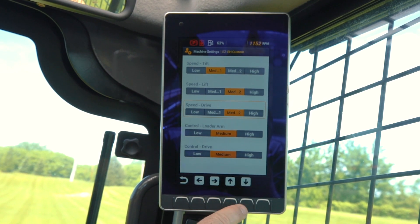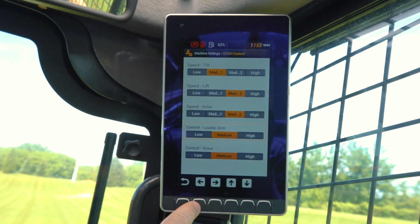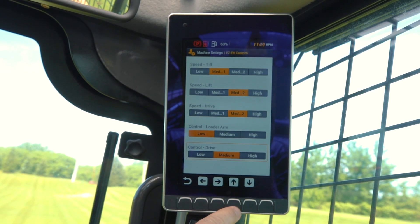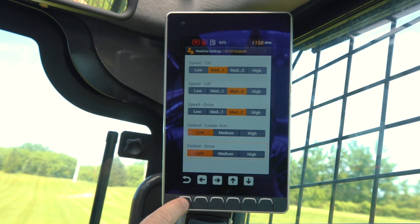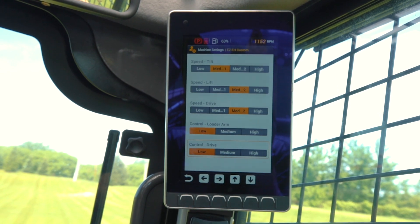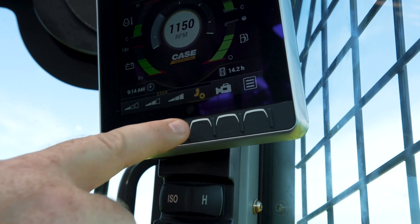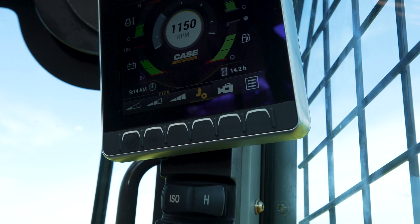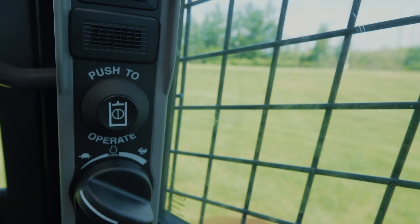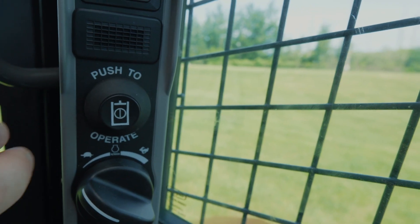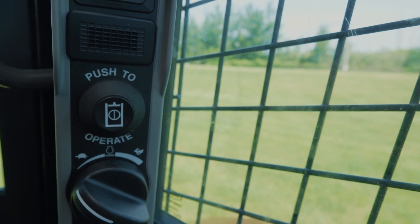You also have three different settings for both your loader arm controls and your drive speed controls. Once you've chosen your custom settings, on the main screen, push the fourth button from the left to activate your custom settings. Then press the push-to-operate button to get back to work.